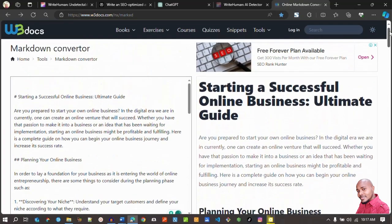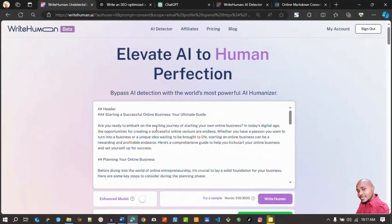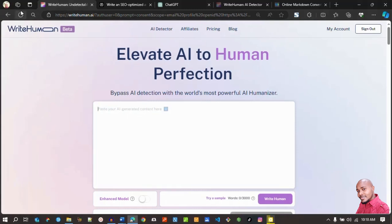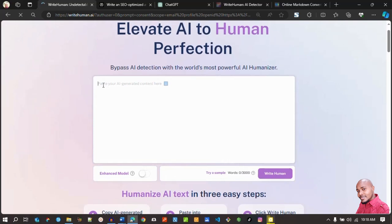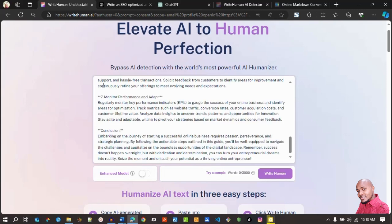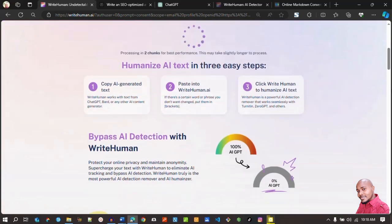Now I want to see the other article from ChatGPT 3.5. I copy it in markdown format, go to the AI humanizer, insert it there — make sure you delete the previous content. I can also refresh the page, which I found helpful. Okay, I've refreshed. I paste the content from ChatGPT 3.5 — the word count is 568. In this case I want to try using the enhanced model, so I enable it and click Write Human. It's processing in two chunks, meaning it has broken the content into roughly 250 words each for better output.